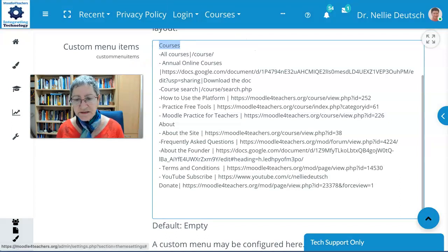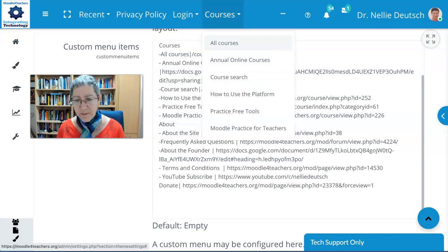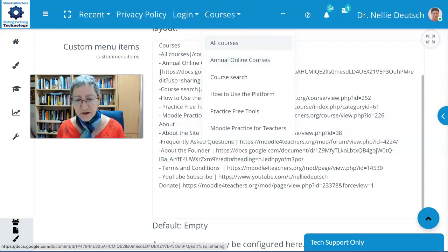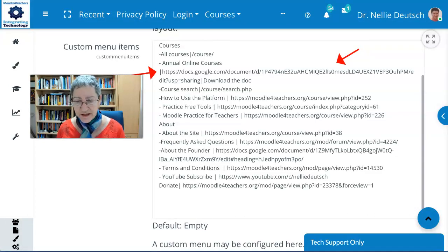And under that, notice that arrow pointing down — all of these are under the hyphens. There's the hyphen. So if I open it up, I'll be able to see after the hyphen. Notice All Courses the way it looks, and Annual Online Courses with the bar. The bar is really important — there's the bar — because after the bar is the information that you will get. And that's it.